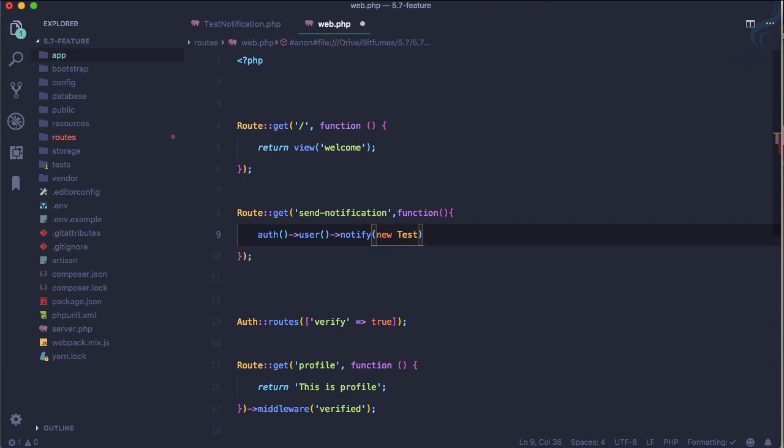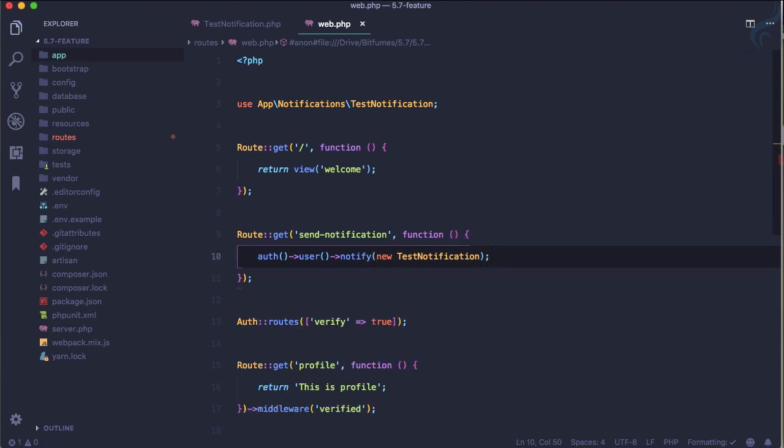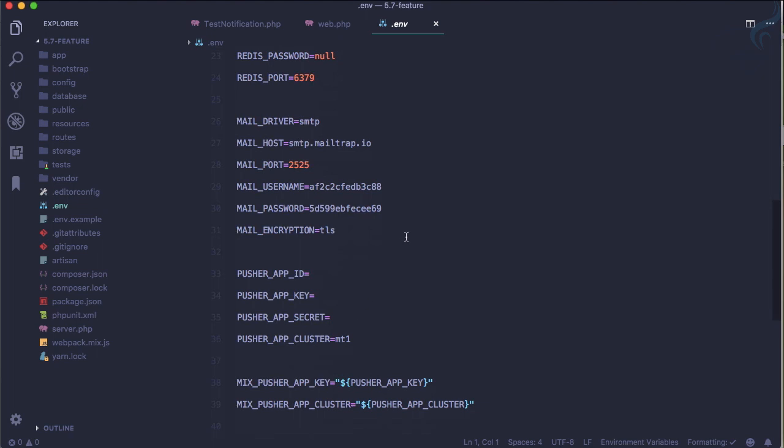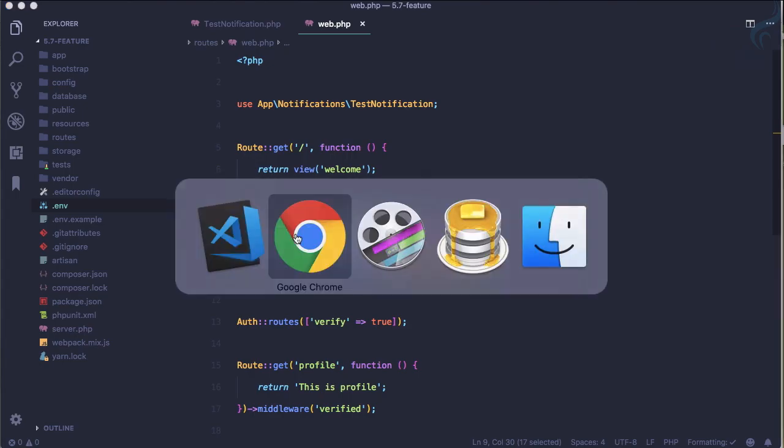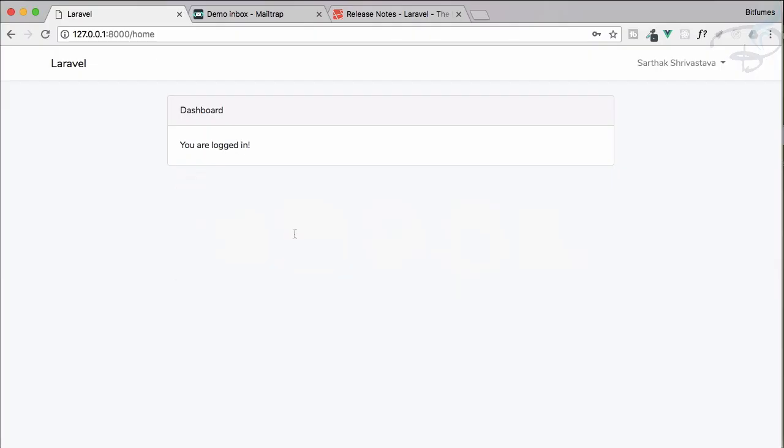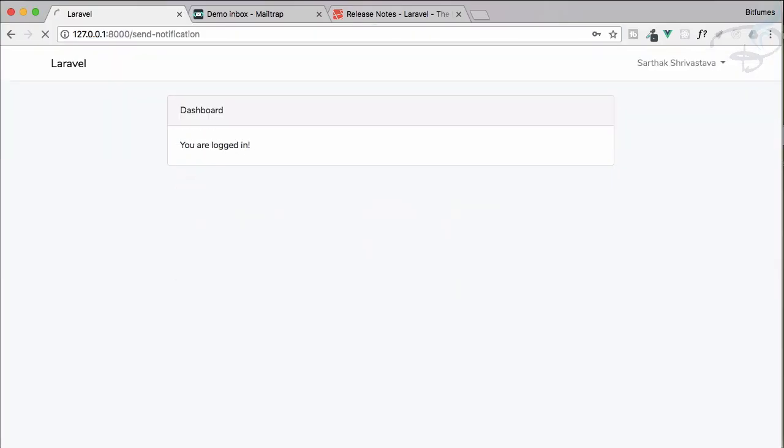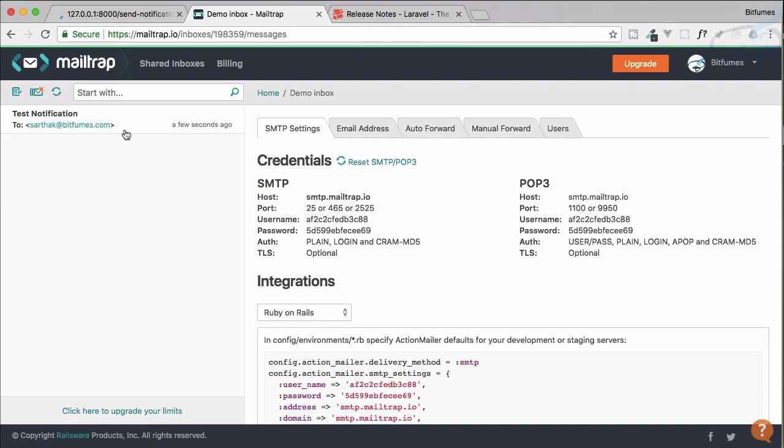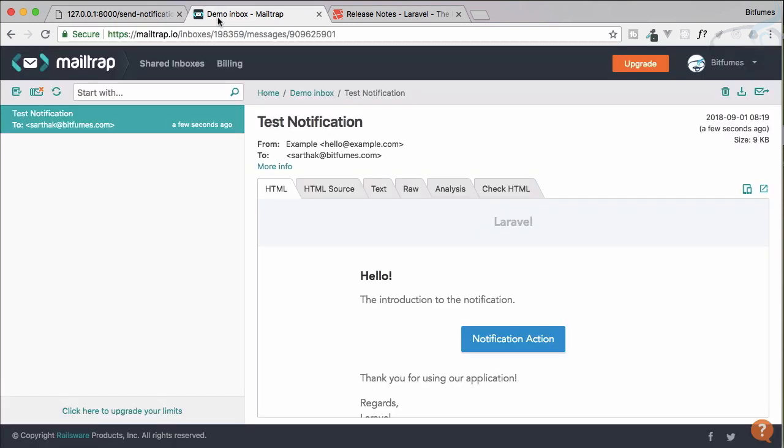That's easy. We have already configured our mailing system with Mailtrap. That means now we can send the email. Let's just grab this route from here, go here. Because we are logged in now, we can send the notification. It's taking time, it's sending the email. Here we should expect a notification, which is here.